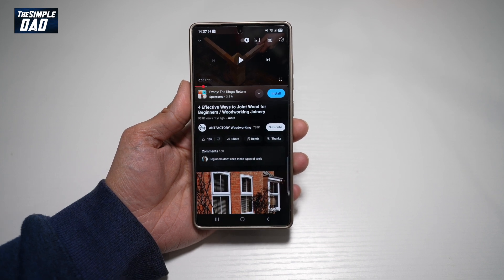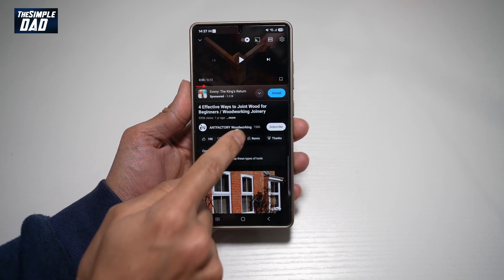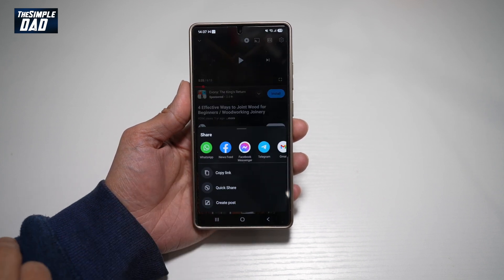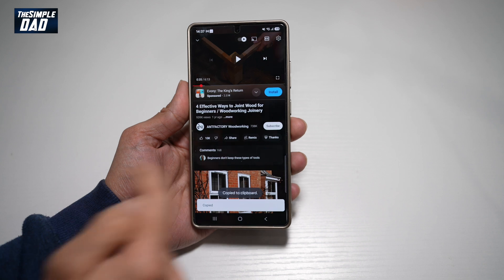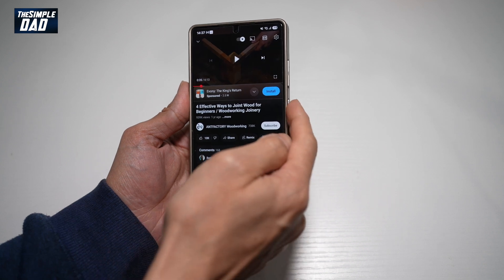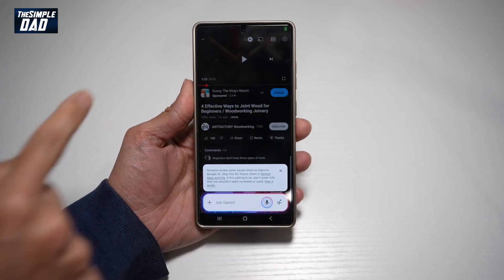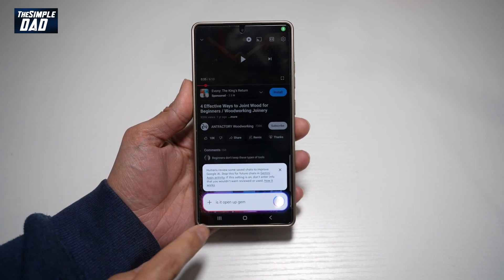Now you're going to go ahead and tap Share, then Copy Link. And now go ahead and press the side button — this will open up Gemini.